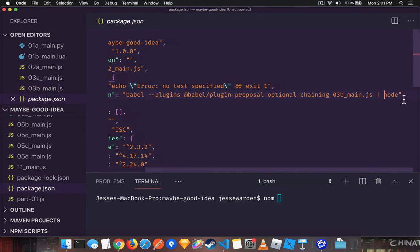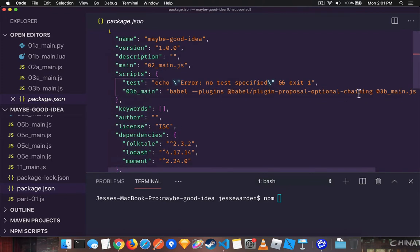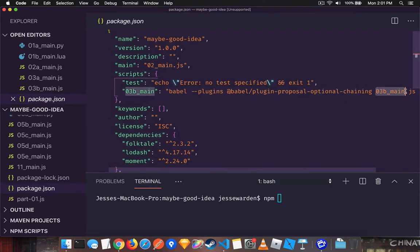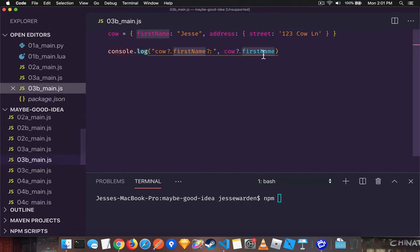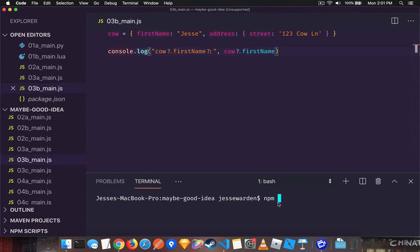And I just pipe the output to node so we can see it. So it's going to compile this syntax to ECMA 6.5 allowable JavaScript to actually run this example. But eventually you'll be able to do this natively. You won't have to use a compiler. It's going to be built into JavaScript.